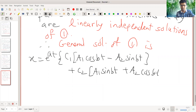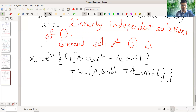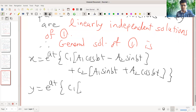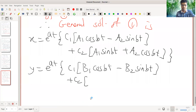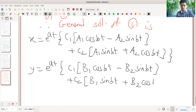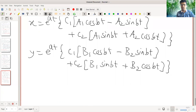And y equal to e raised to at into: C1 times the real part (B1 cos bt minus B2 sin bt) plus C2 times the imaginary part (B1 sin bt plus B2 cos bt), where C1 and C2 are arbitrary constants.